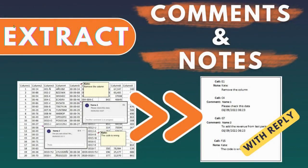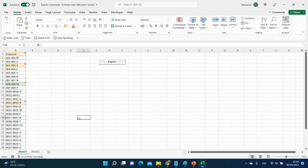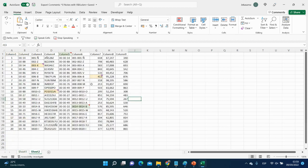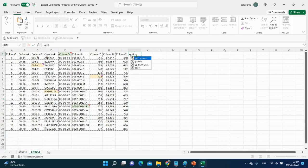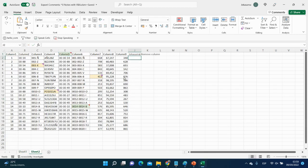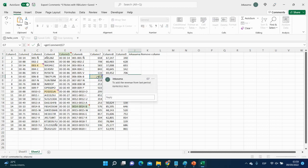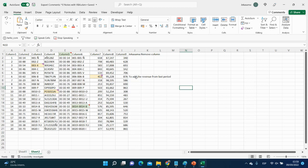Today we will see how to extract comments, comments with reply, and notes. We will see three ways. The first way is to extract all comments and notes to the next cell. The next one is to extract comments and notes using functions. And the last one, my favorite, is to extract all to the list.